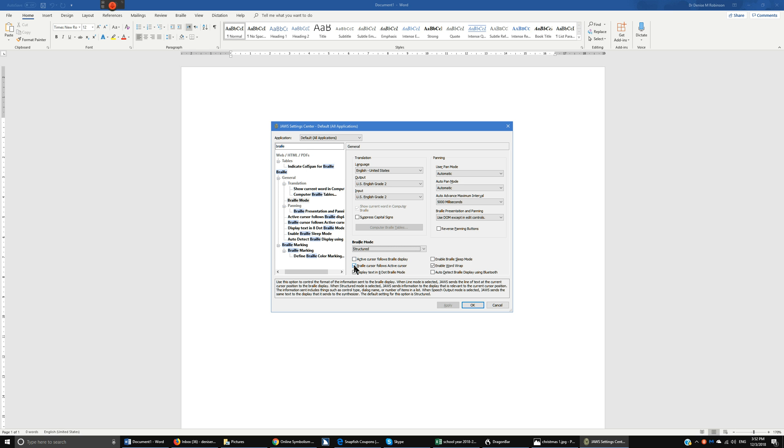And then make sure you uncheck braille cursor follows active cursor. If you have a braille display that is Bluetooth make sure your auto detect braille display using Bluetooth is checked.